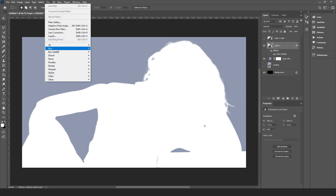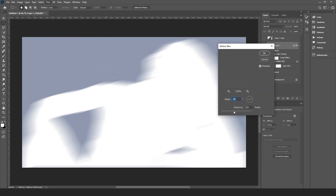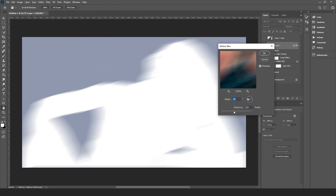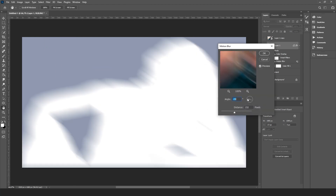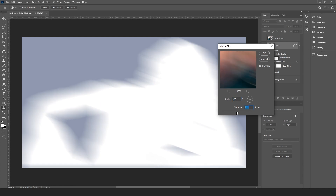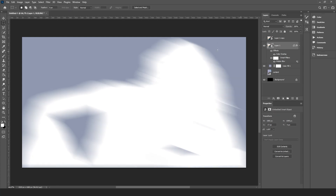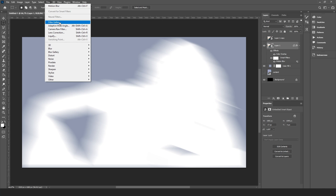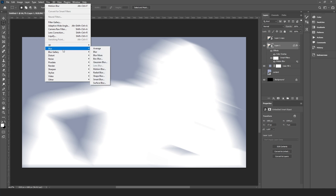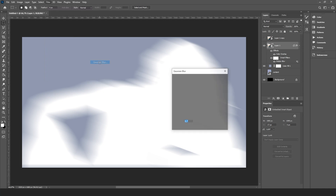Now add a strong motion blur and experiment with the values — you'll be able to change them anytime. Add a little Gaussian blur to soften the lines.